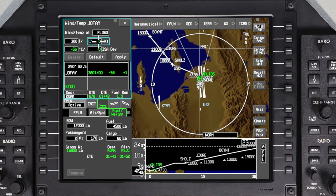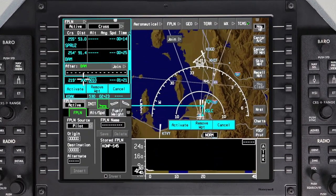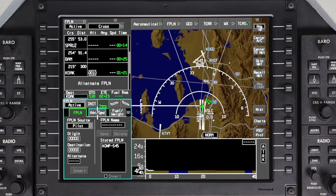Entered and sensed winds, once airborne, are included in the performance calculations. After activating the flight plan, the cursor automatically jumps to the Altitude and Speed tab.